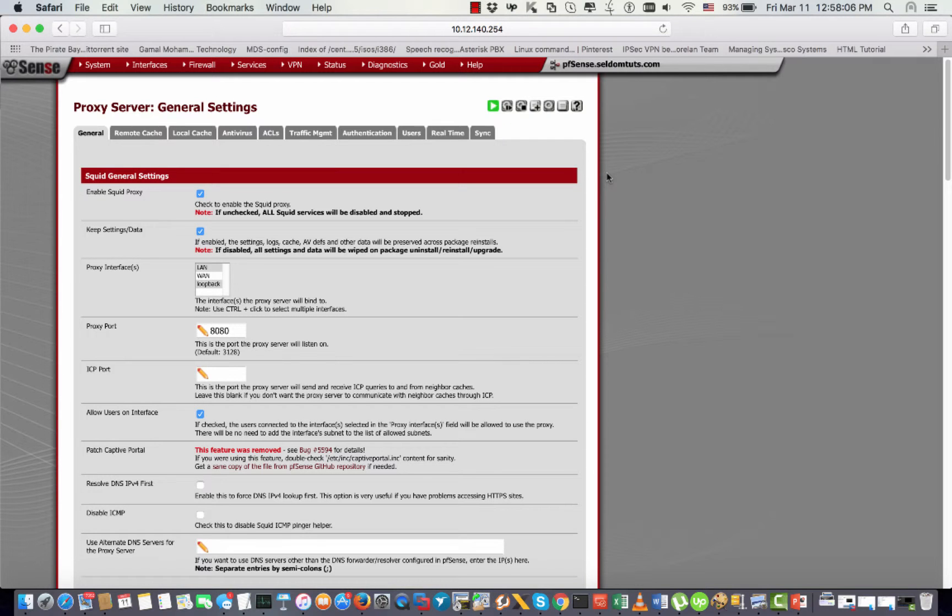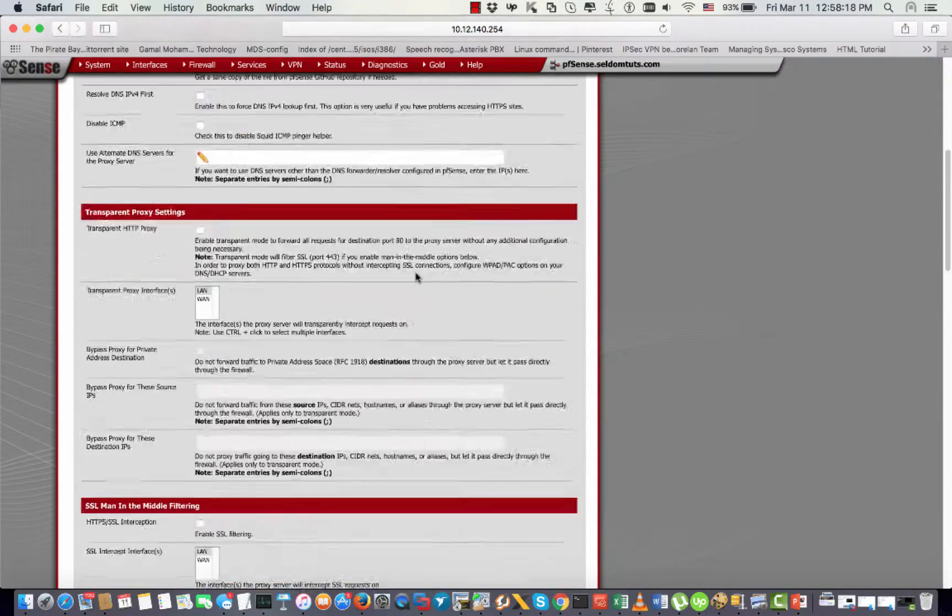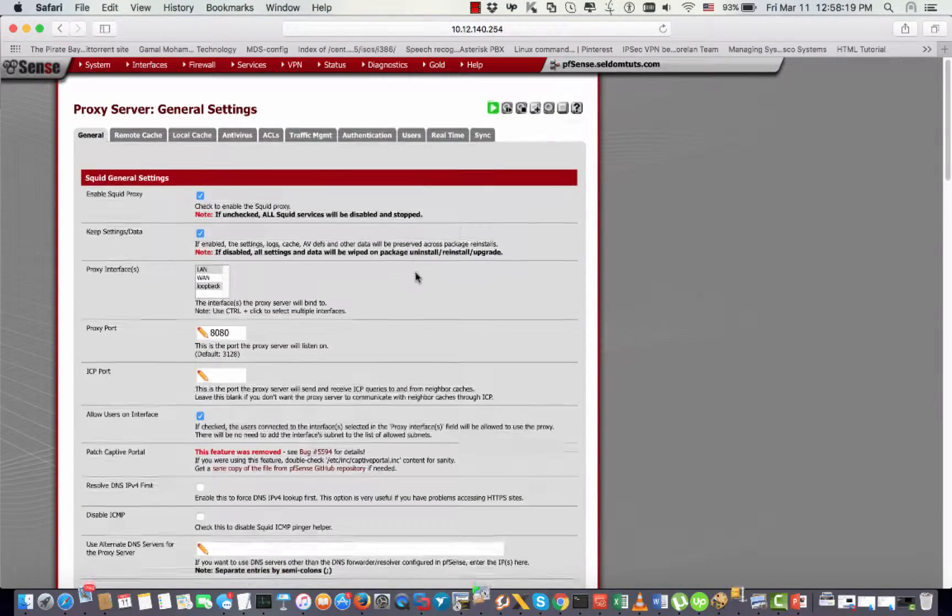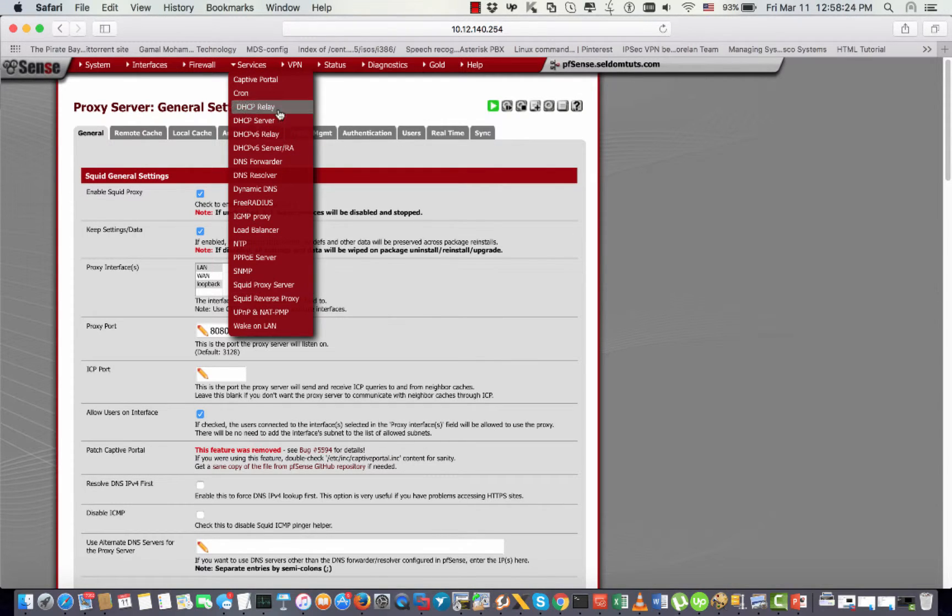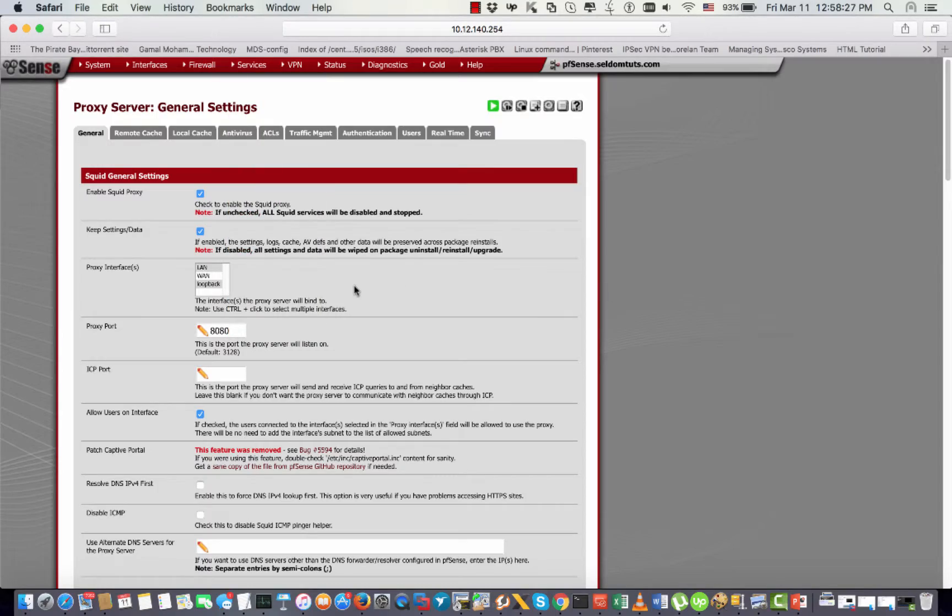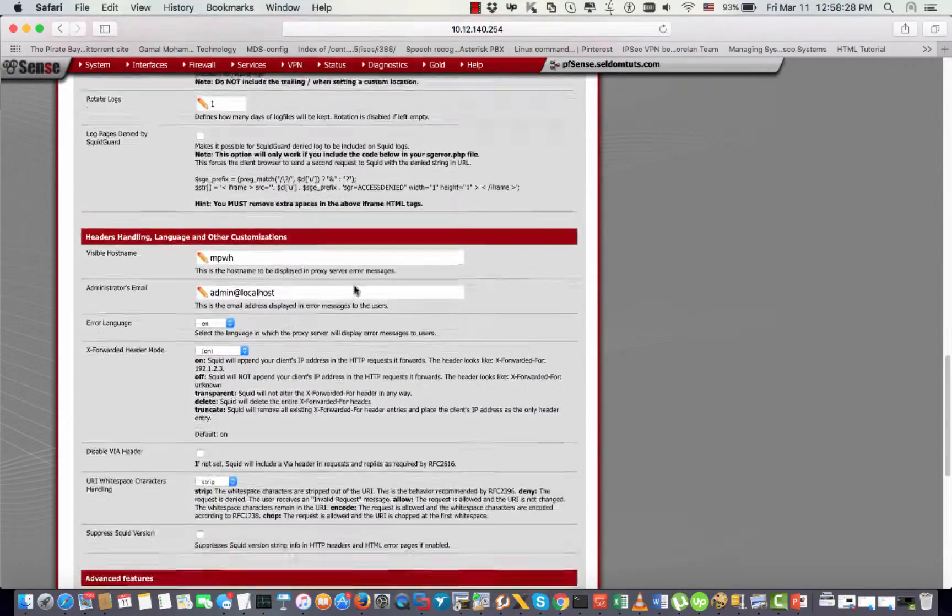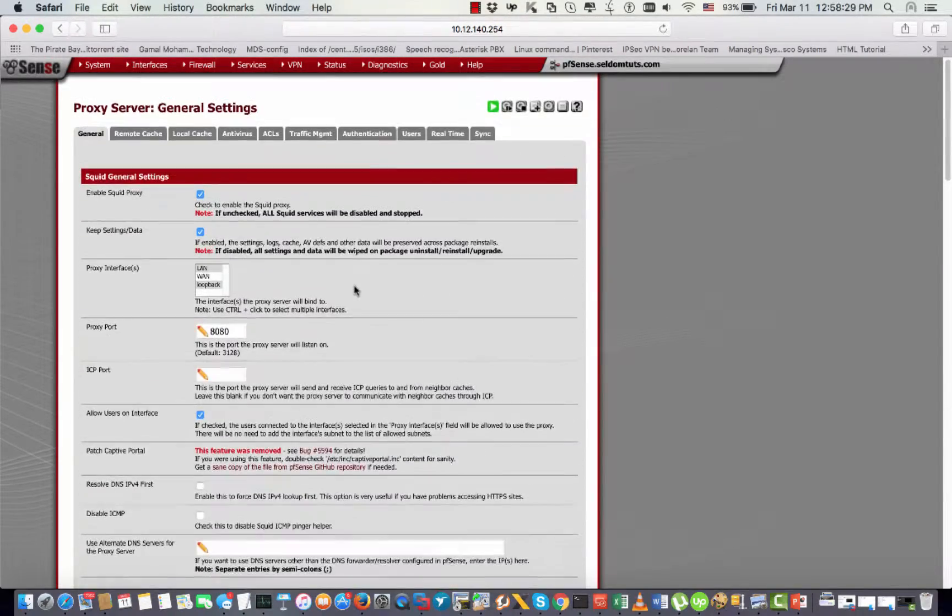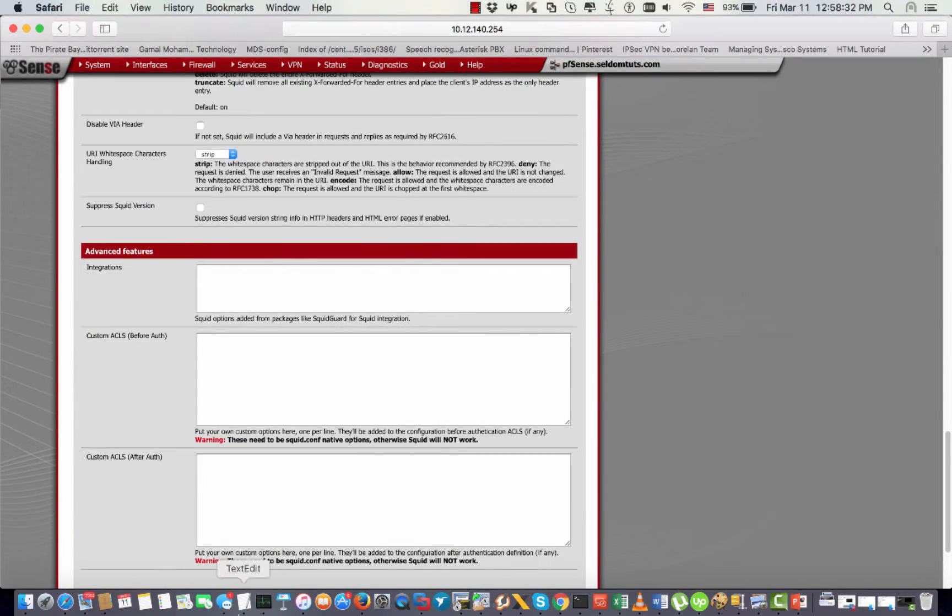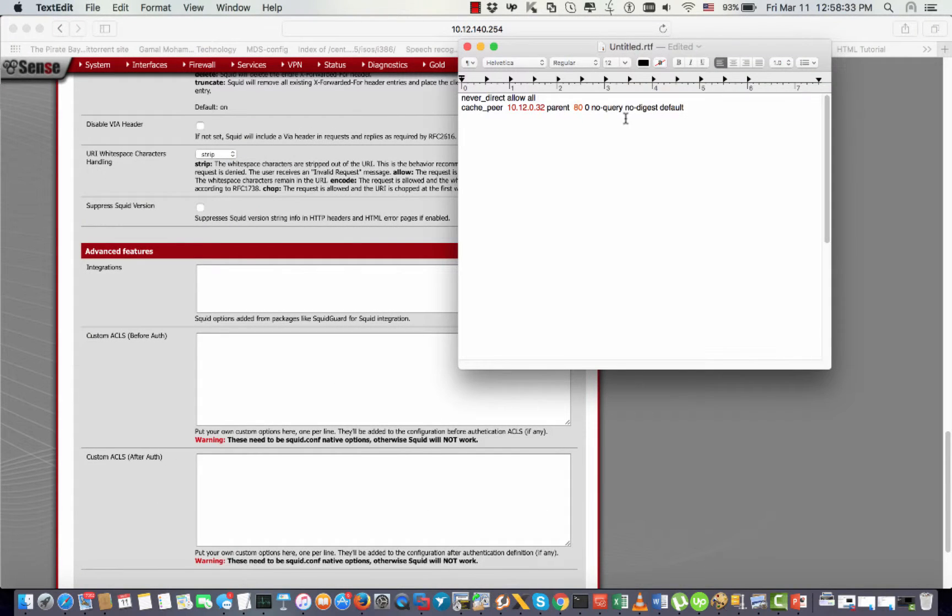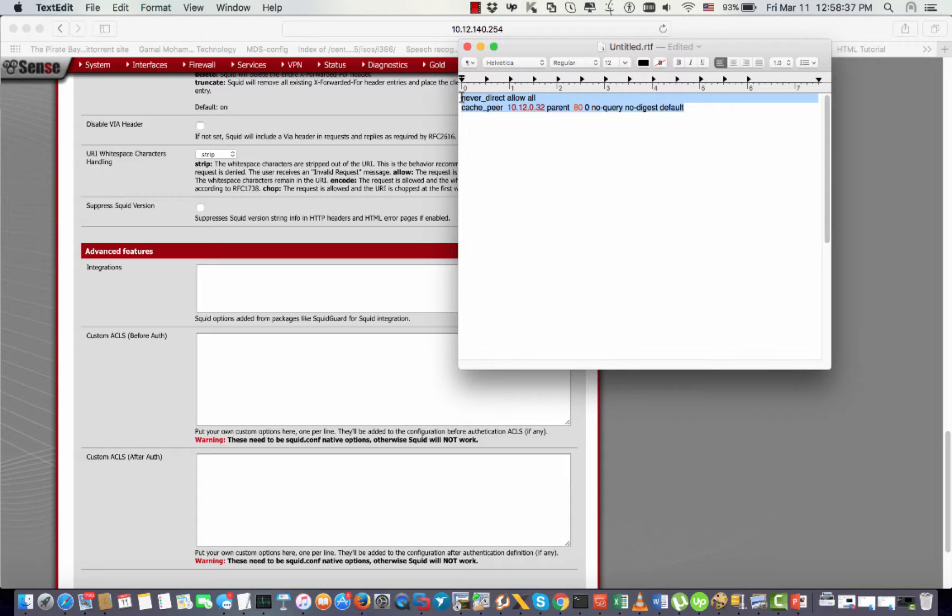Hi, today I want to show you how to configure Squid cache peer and FreePBX on pfSense package. First, you have to make sure that you install Squid package from Services and Squid Proxy Server. You have to use this directive. As you see, we need two lines: the first line 'never direct allow all', and the second line will be choosing the proxy IP and the port.